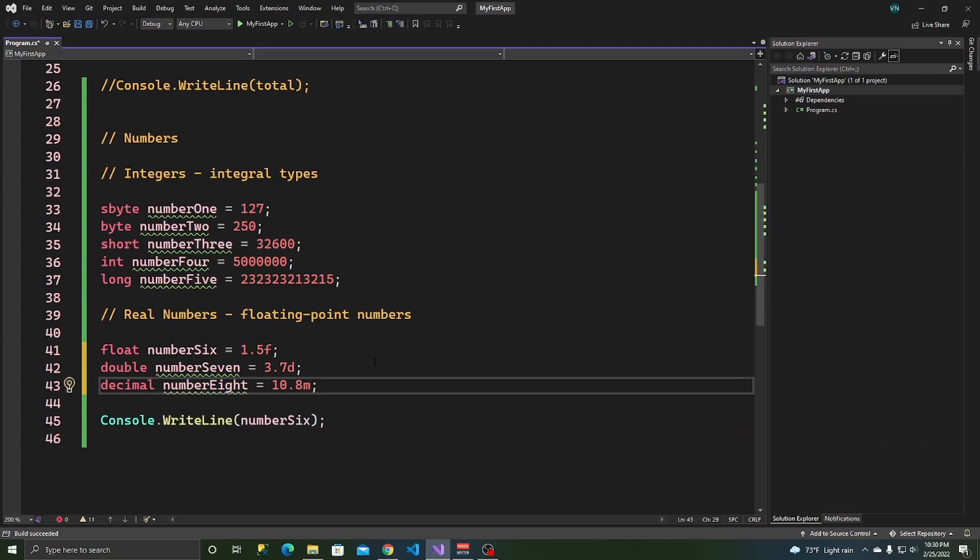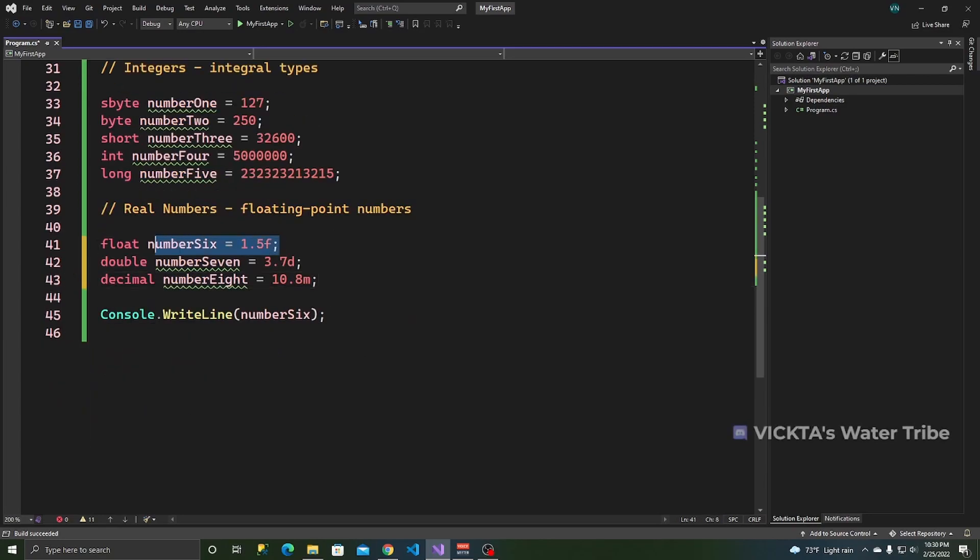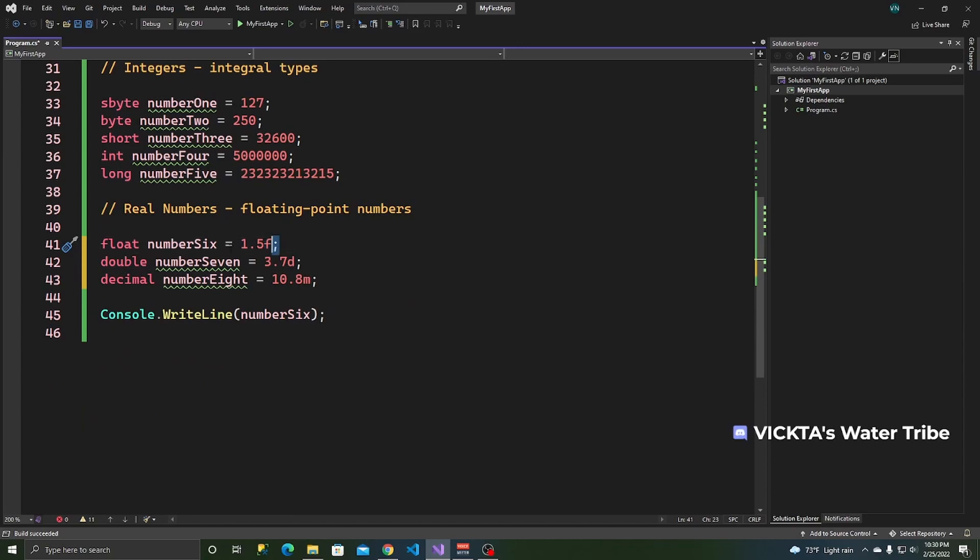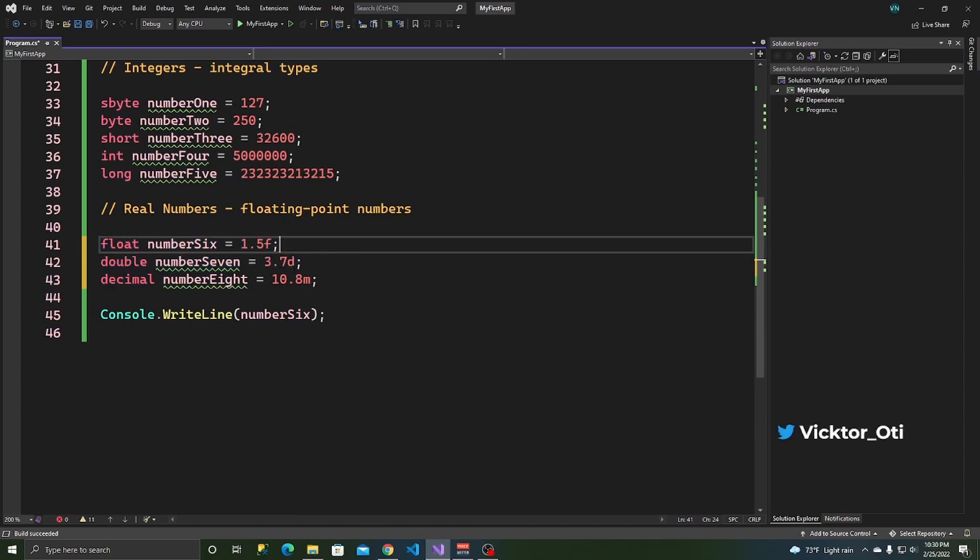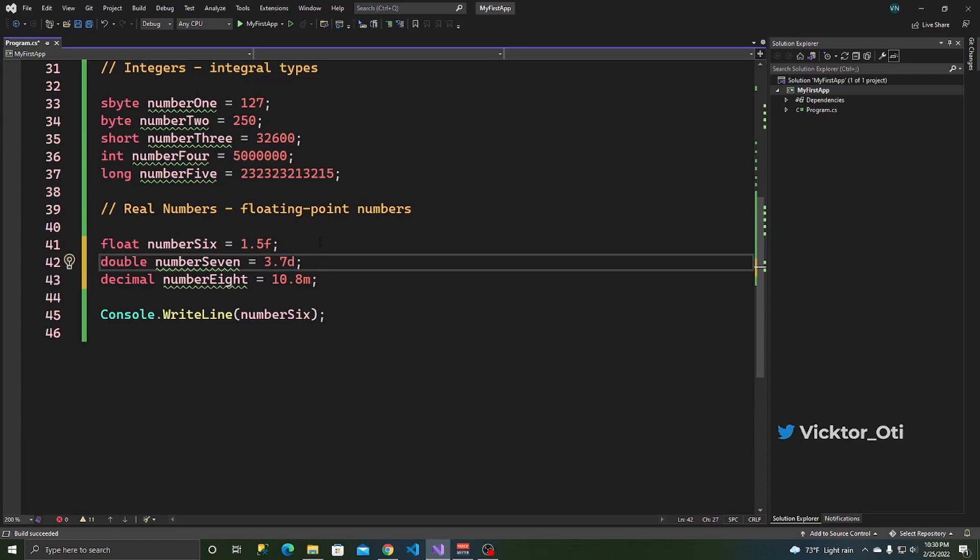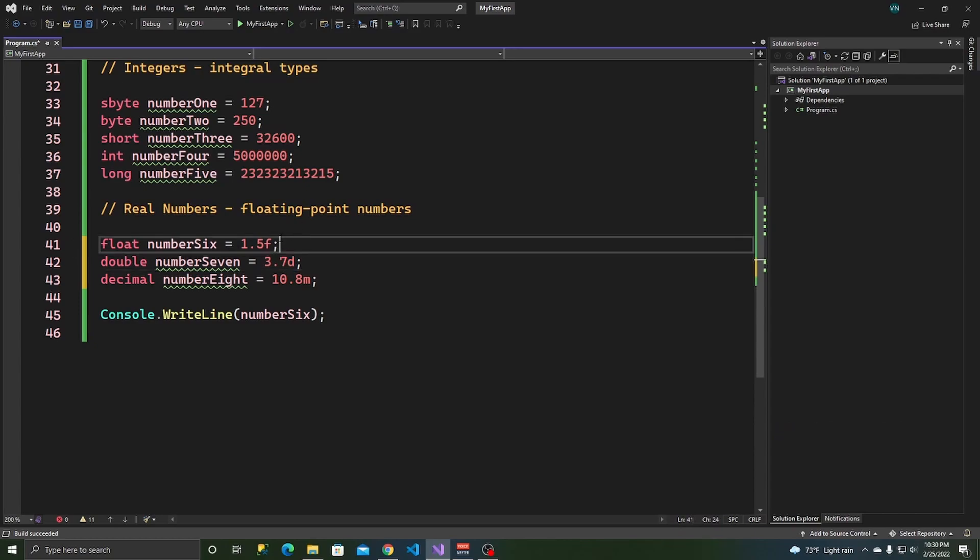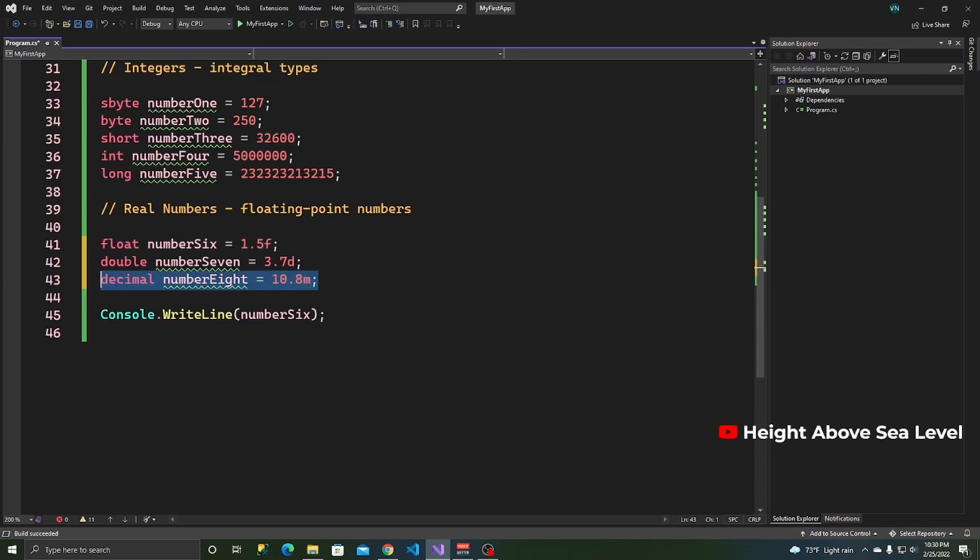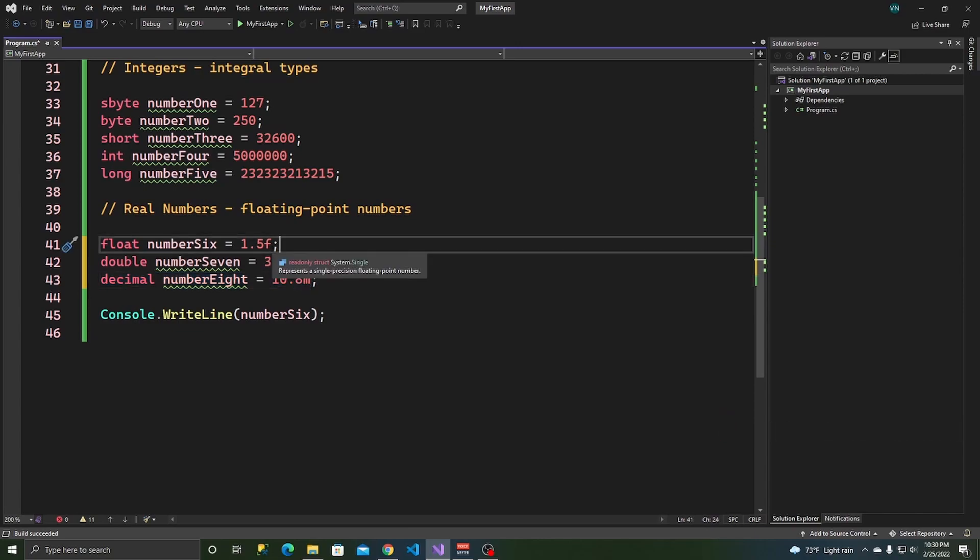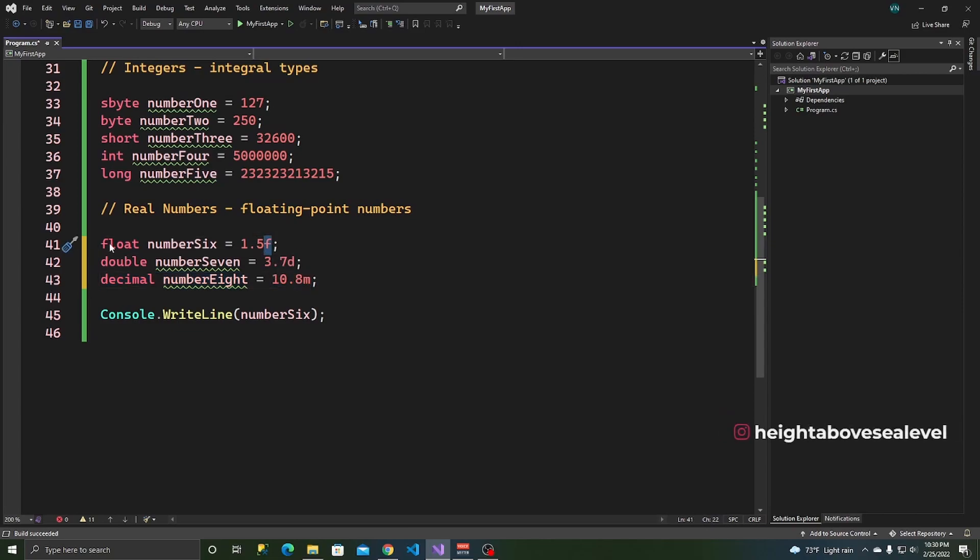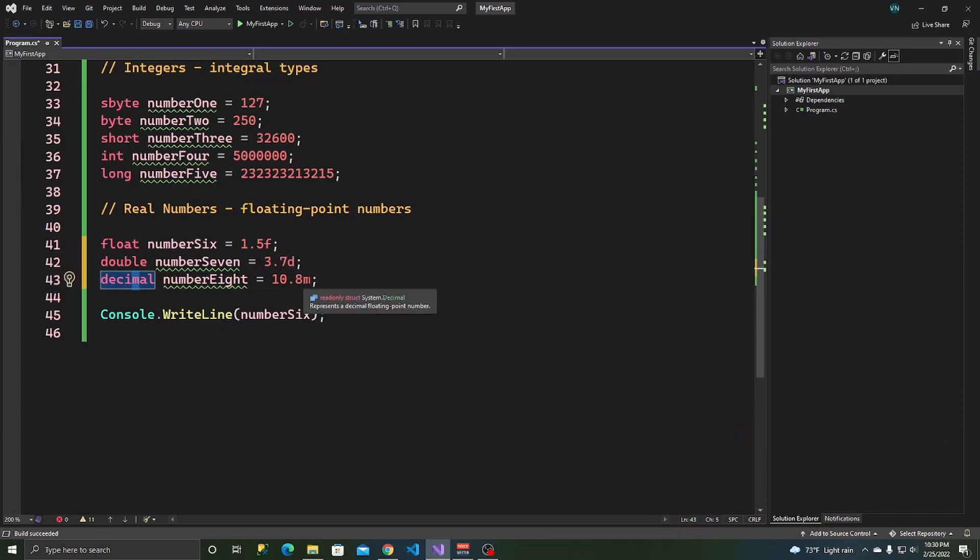All right. Remember a float, postfix is F and it's the smallest. Double, postfix is D and it's the one that follows a float. And a decimal postfix is M. You can also just think of these F for float, D for double and M. Decimal has an M.